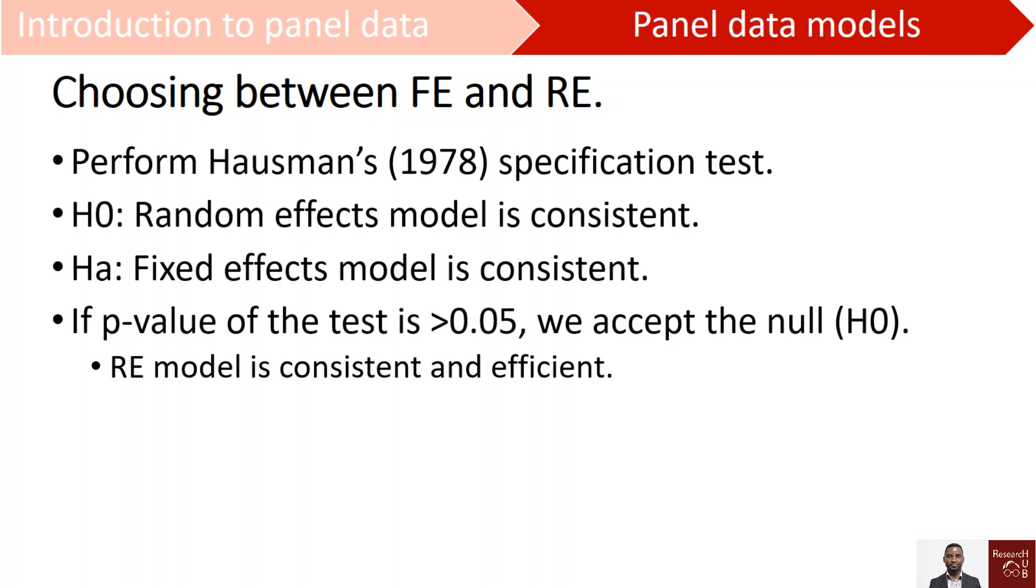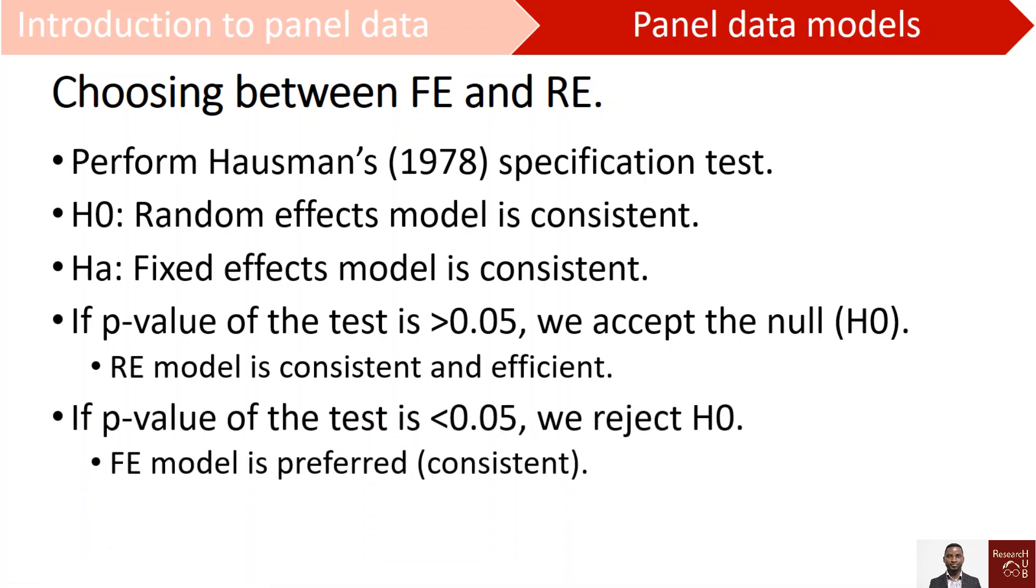However, if the p-value of the test is less than 0.05, then we reject the null hypothesis and conclude that the fixed effects model is appropriate for our data.